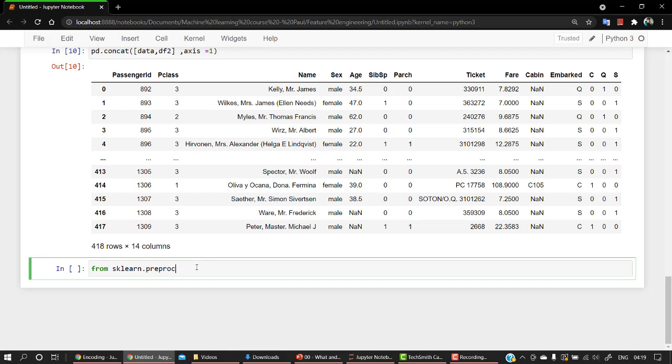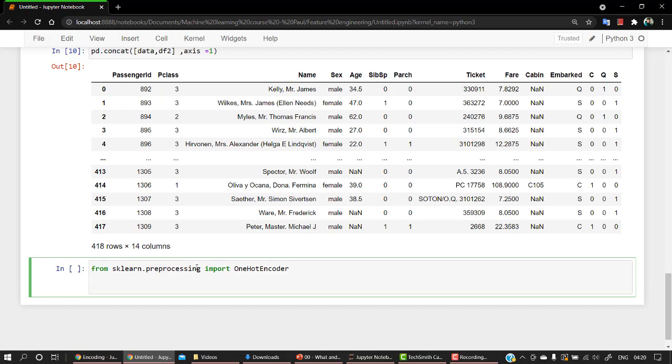We are going to import OneHotEncoder. Okay, so from the package sklearn, from preprocessing module, we are calling particularly OneHotEncoder. Okay, now what I am going to do is let's initialize it: OneHotEncoder.